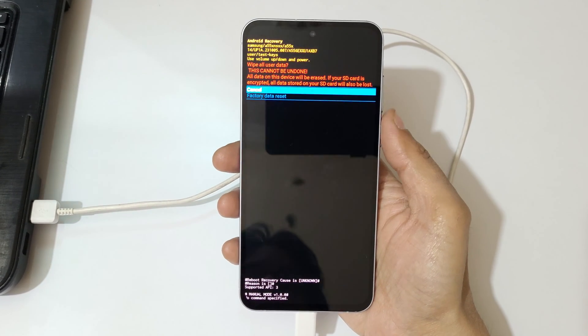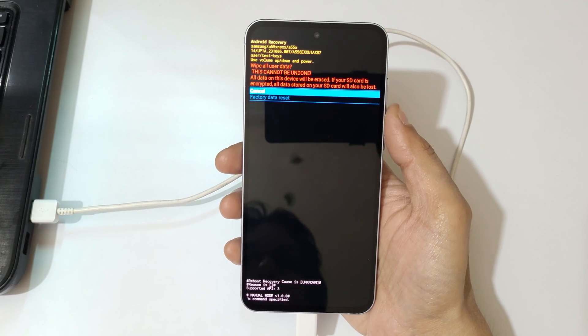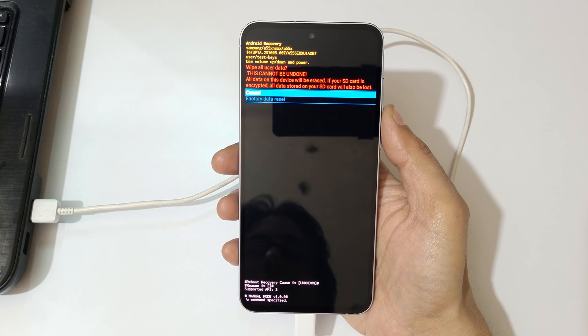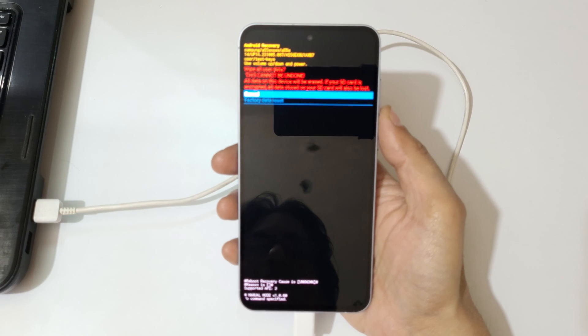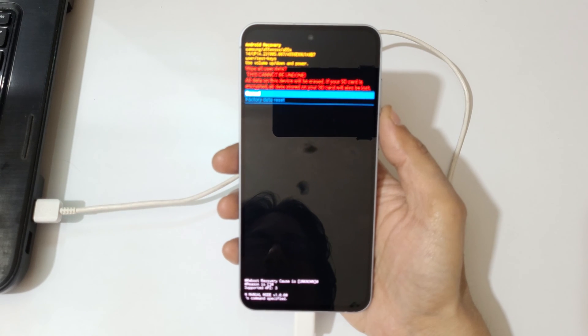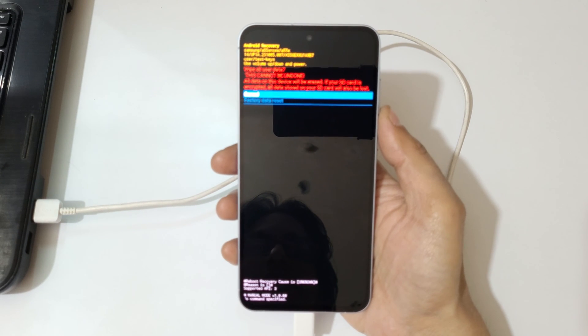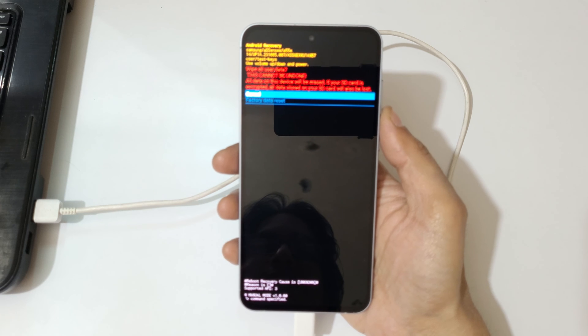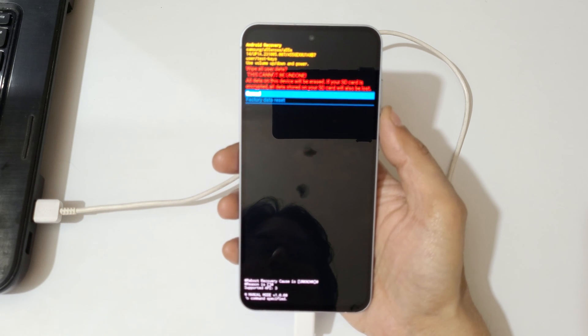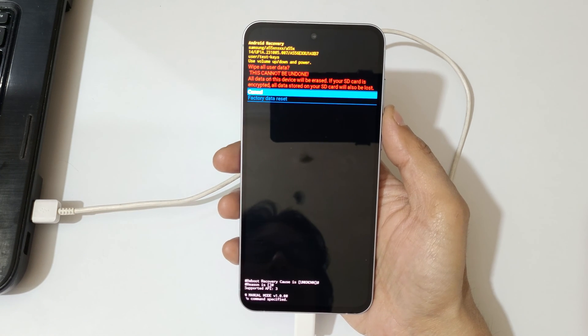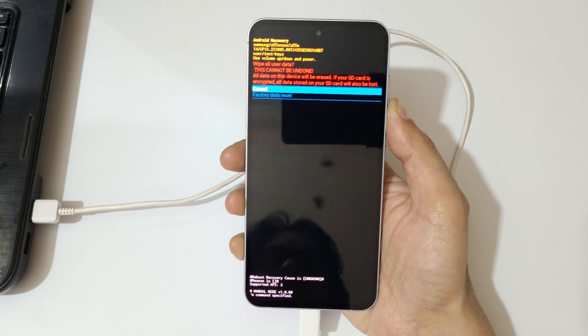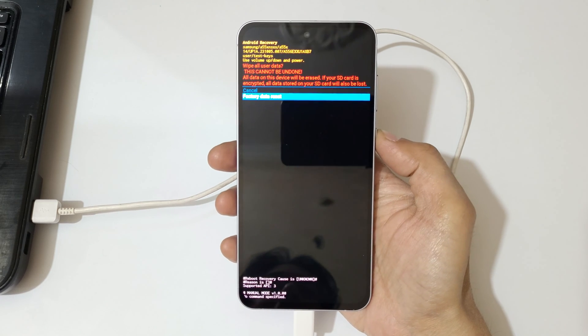And you can see, wipe all user data. This cannot be undone. All data on this device will be erased. If your SD card is encrypted, all data stored on your SD card will also be lost. Go to factory data reset and confirm.